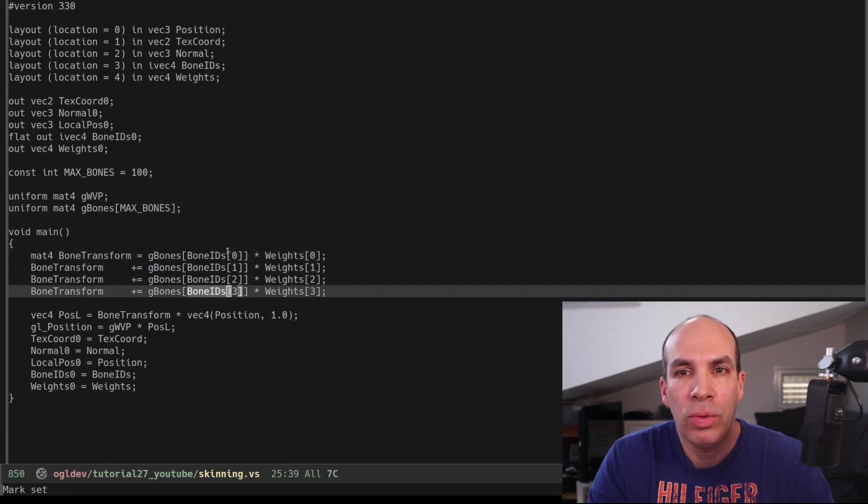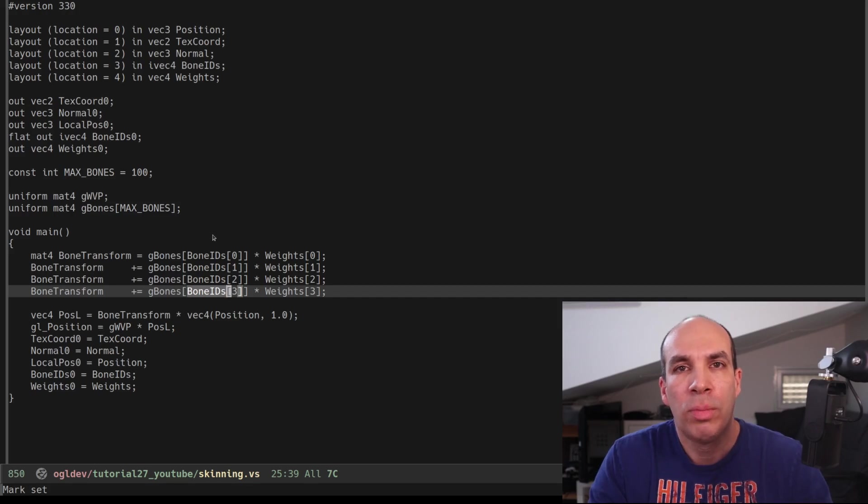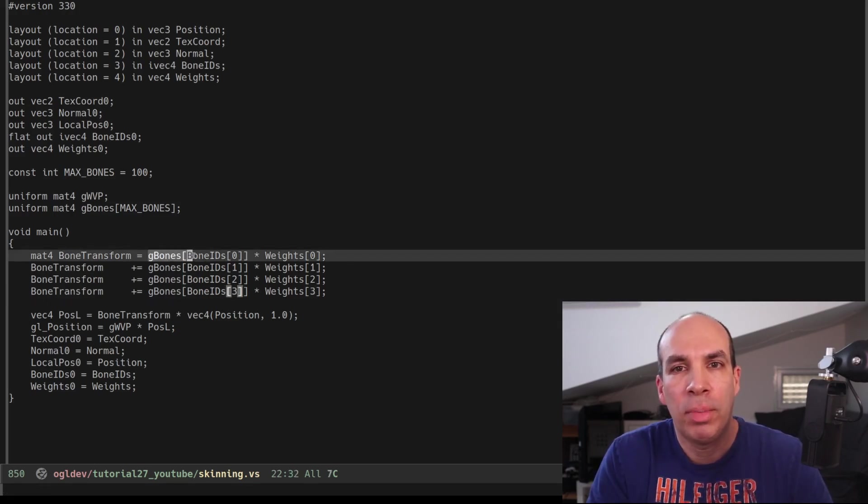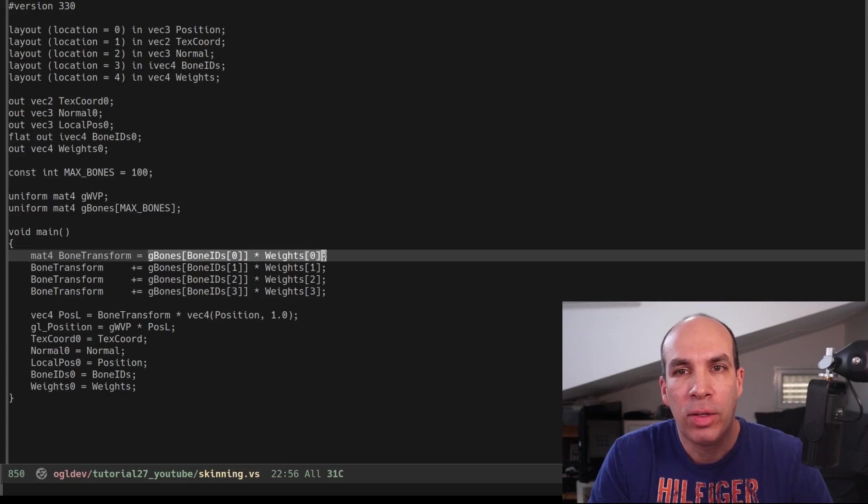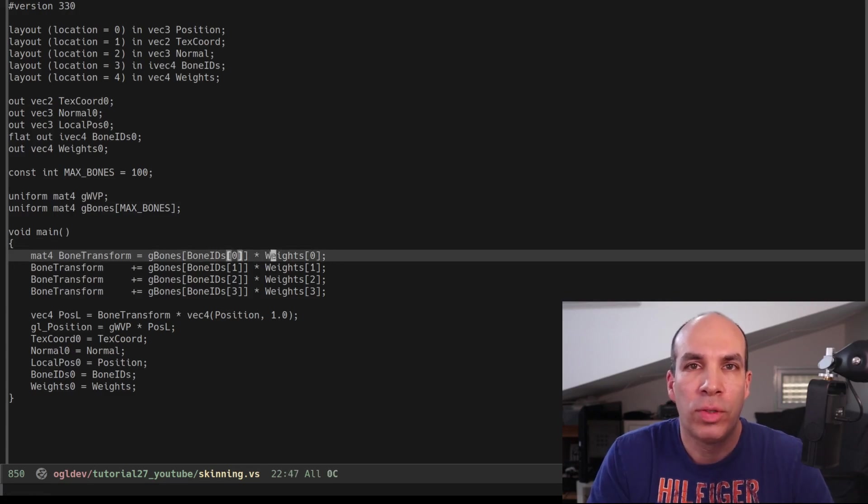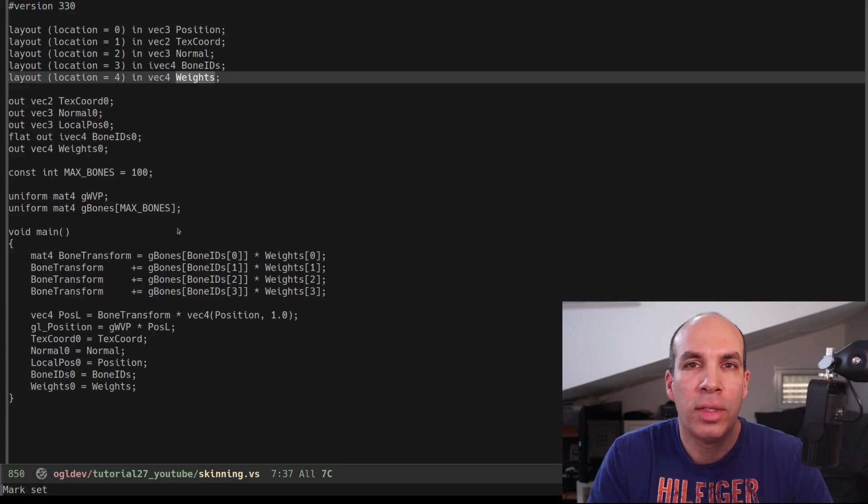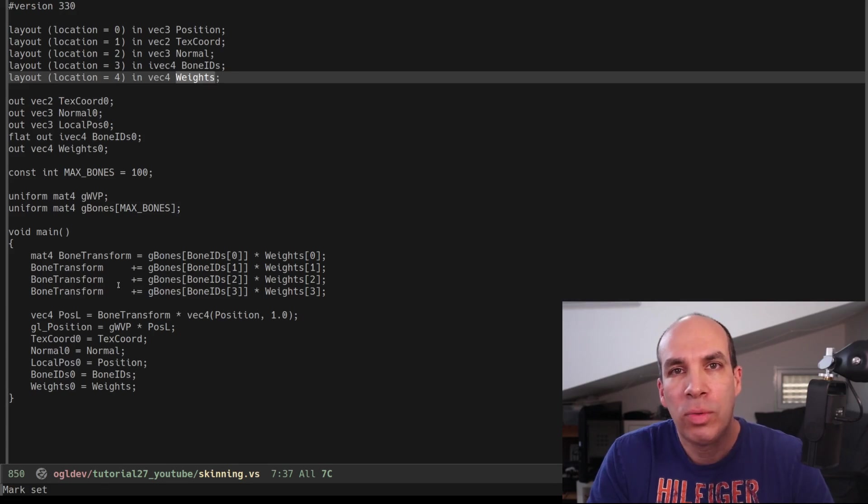Take a look at part 2 if you don't remember where the bone IDs came from. Each bone matrix is multiplied by the corresponding weight which is also a vertex attribute. If the number of bones is less than 4 the weights will be 0 so the calculation will have no effect.